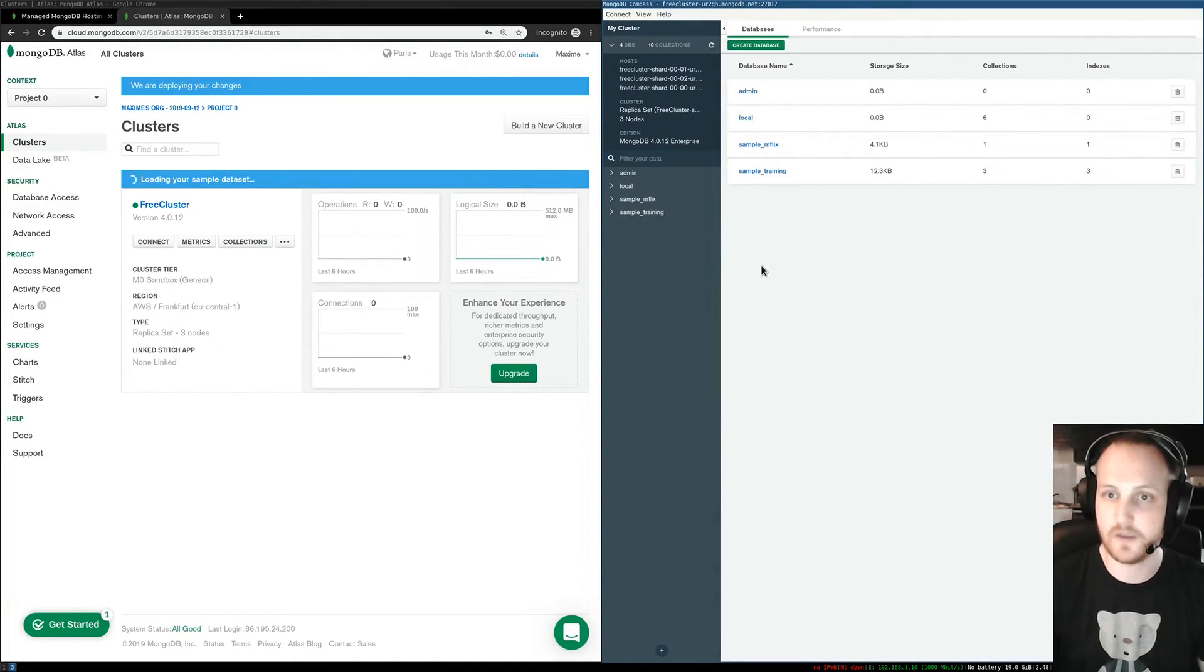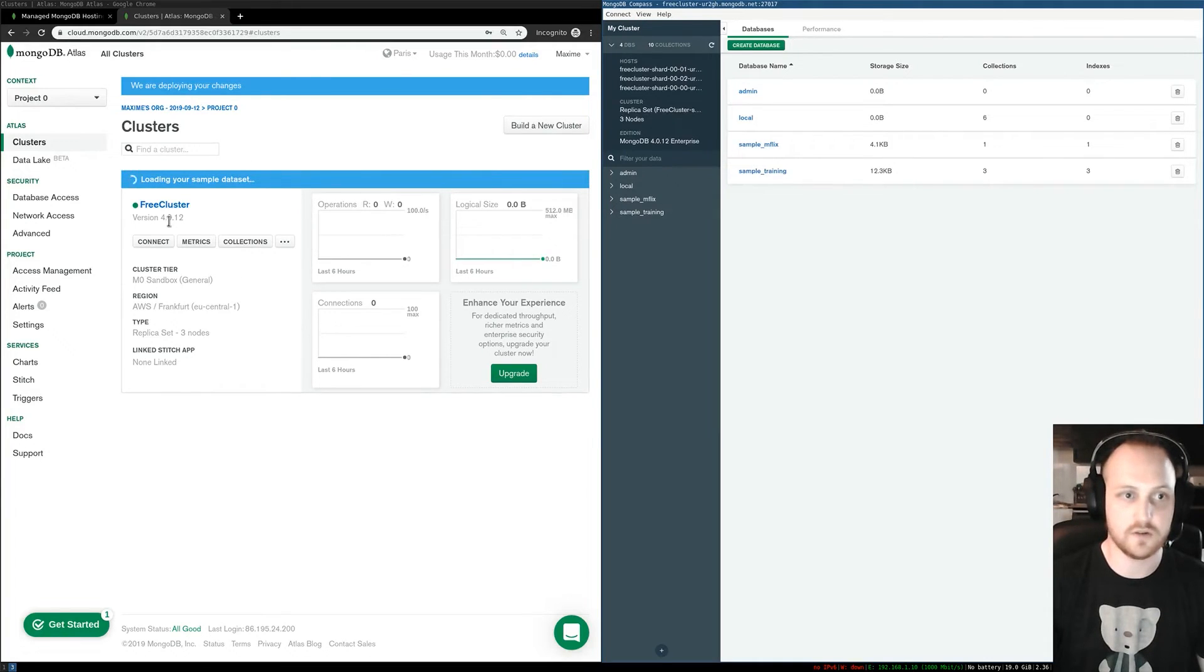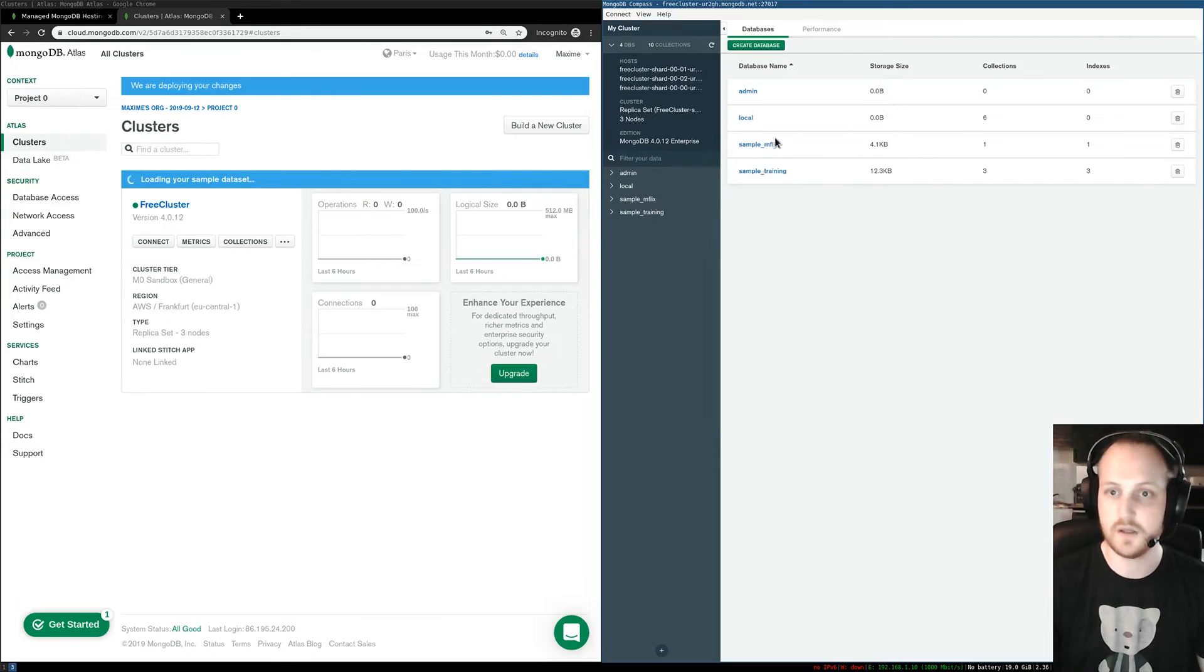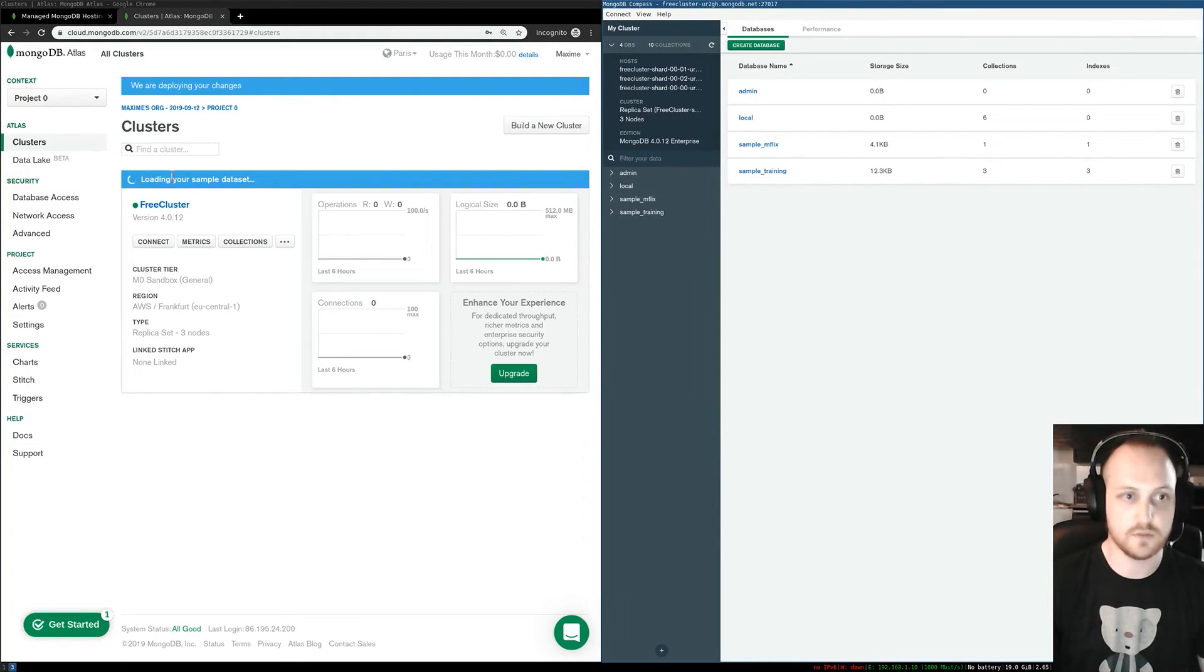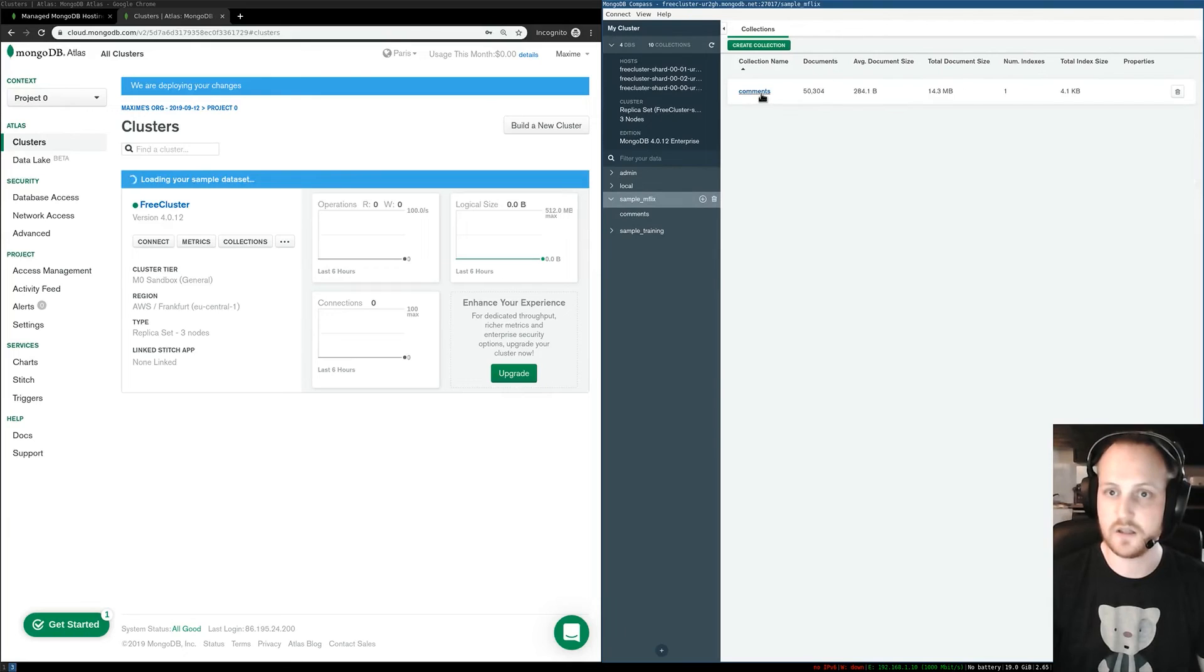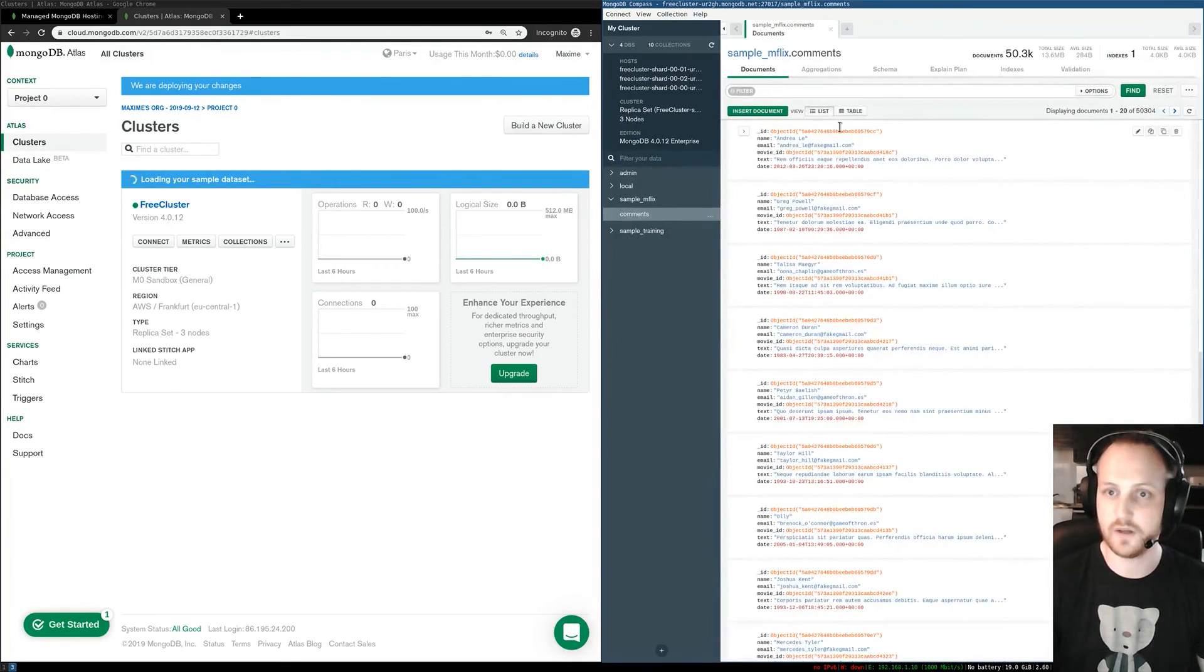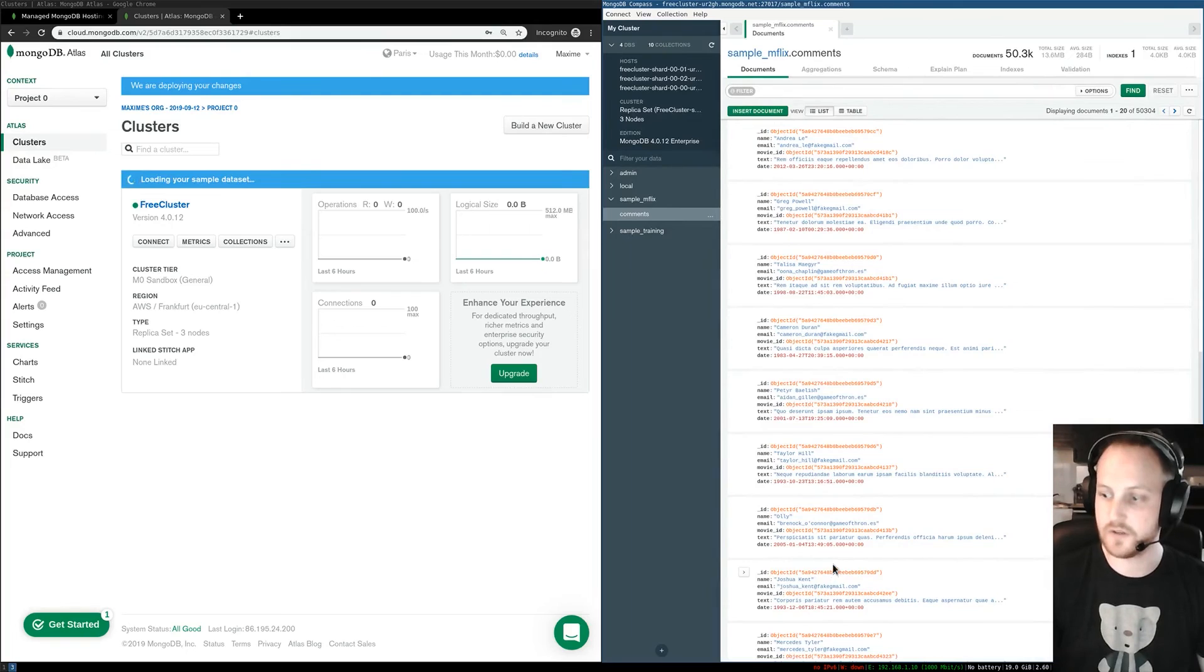I can already see the few databases that have been created by my sample dataset. A few others are coming soon, but it's not done yet. If I want to, I can click here, go to comments for example, and I can already see my documents and all the stuff I'm looking for.